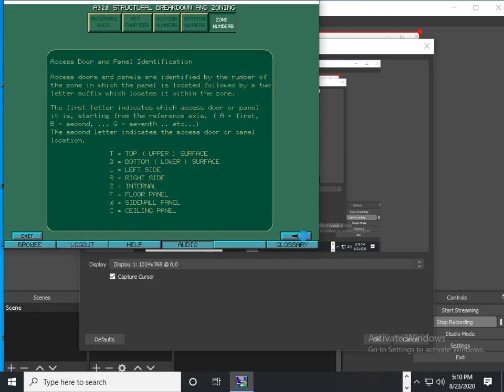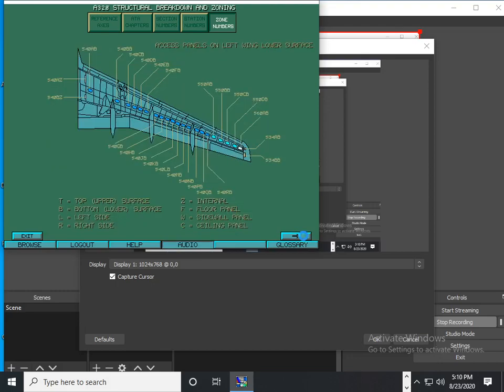Access doors and panels are identified by the number of the zone in which the panel is located, followed by a two-letter suffix which locates it within the zone. Here is an example of access panel doors on the left wing lower surface.